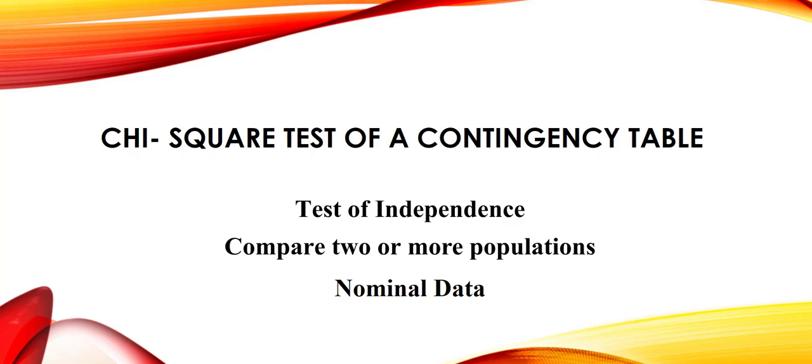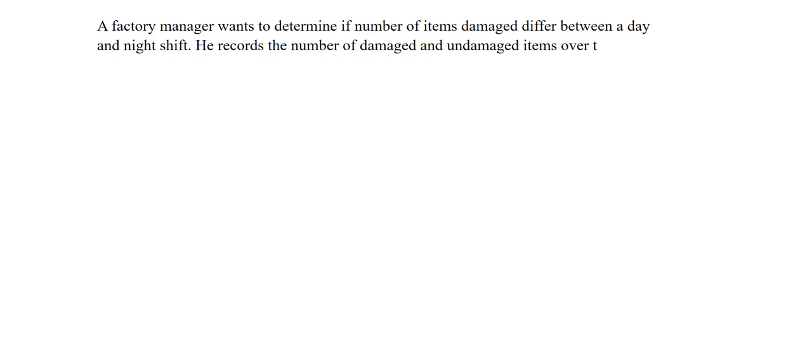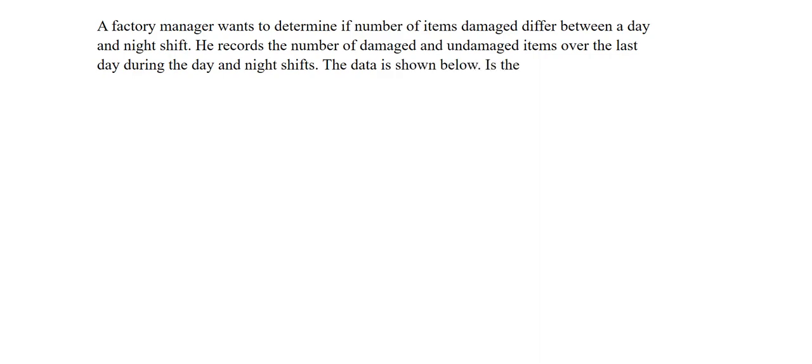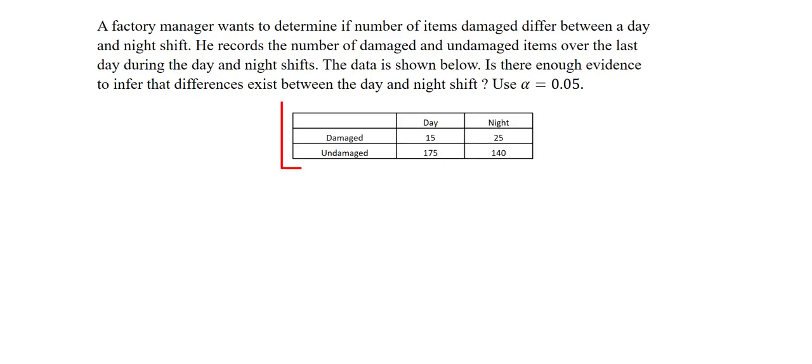We will look at the following example. A factory manager wants to determine if number of items damaged differ between a day and night shift. He records the number of damaged and undamaged items over the last day during the day and night shifts. The data is shown below. Is there enough evidence to infer that differences exist between the day and night shift? Use alpha to be five percent. The data is shown in this table.